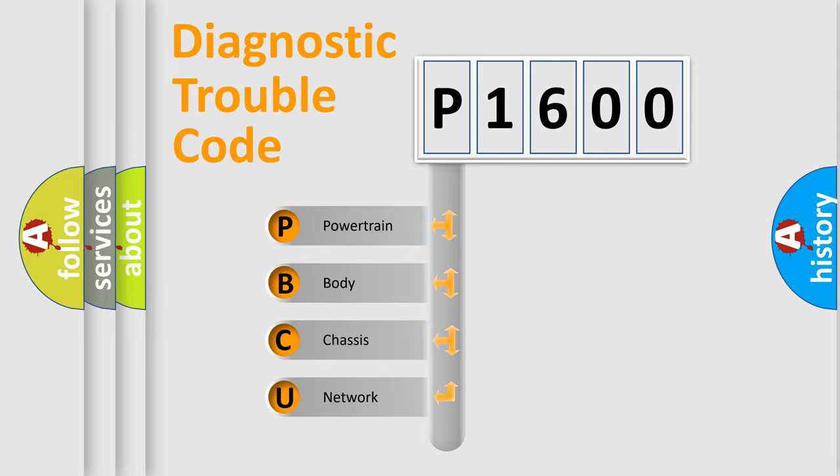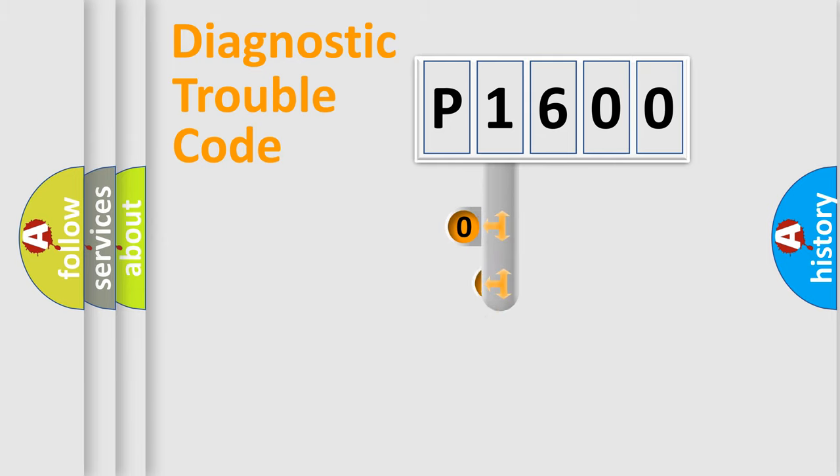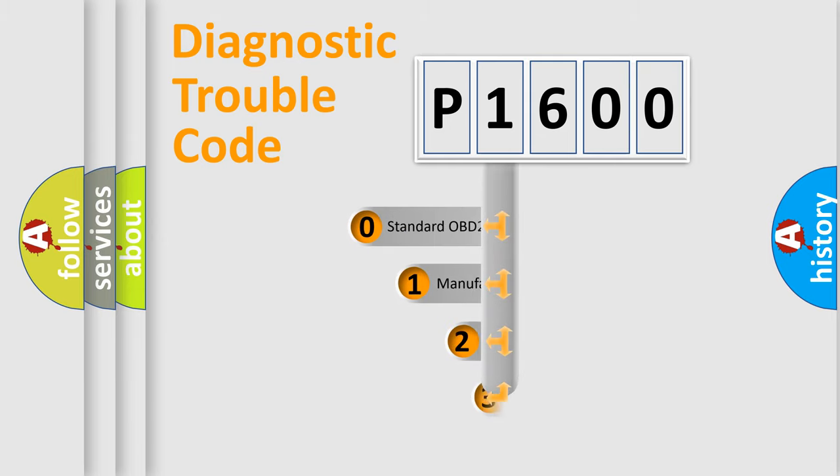We divide the electric system of automobile into four basic units: Powertrain, Body, Chassis, and Network. This distribution is defined in the first character code.